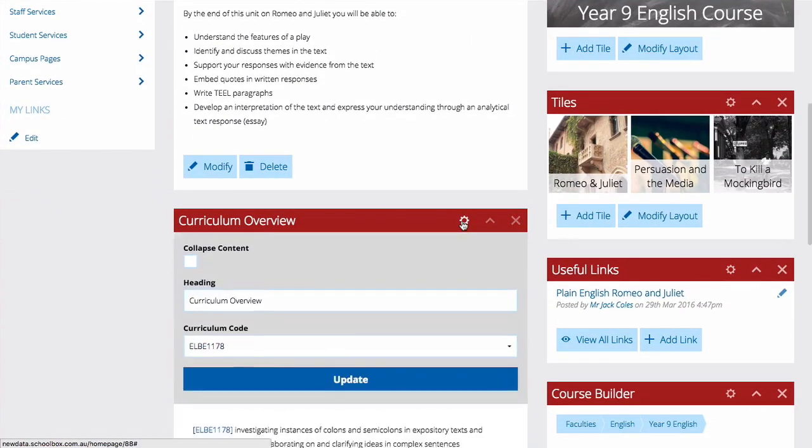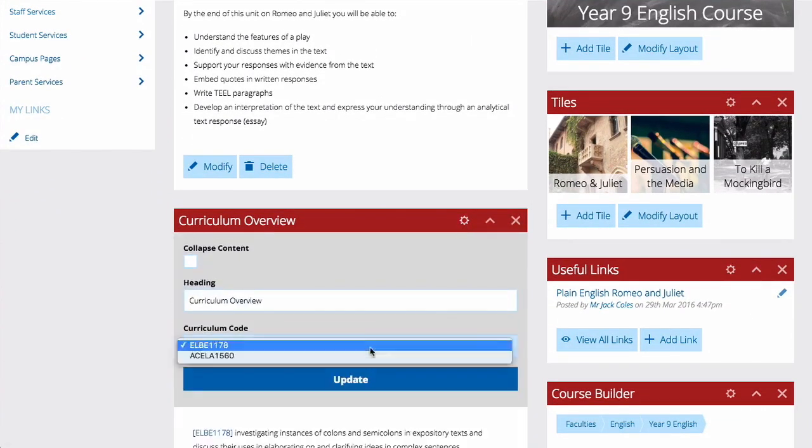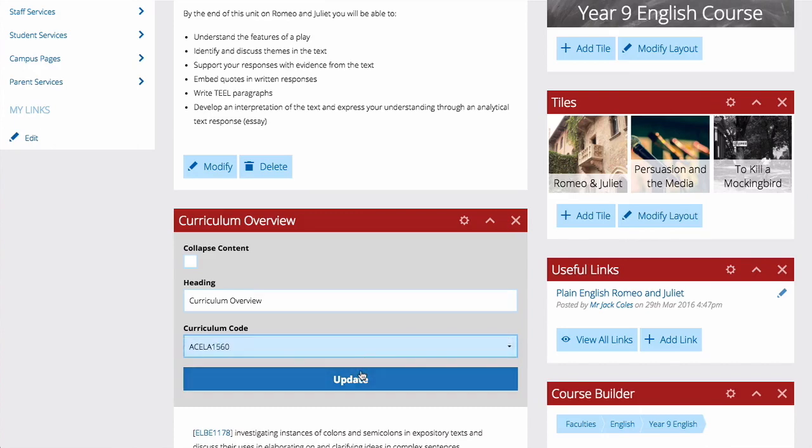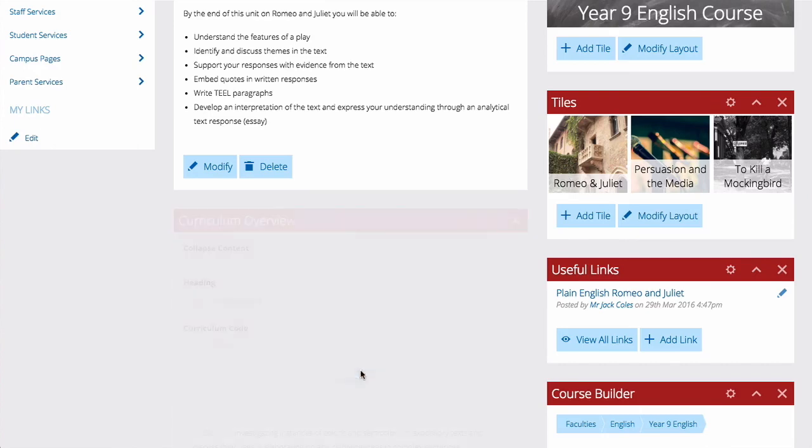Use the Component Settings to choose which code each component displays.